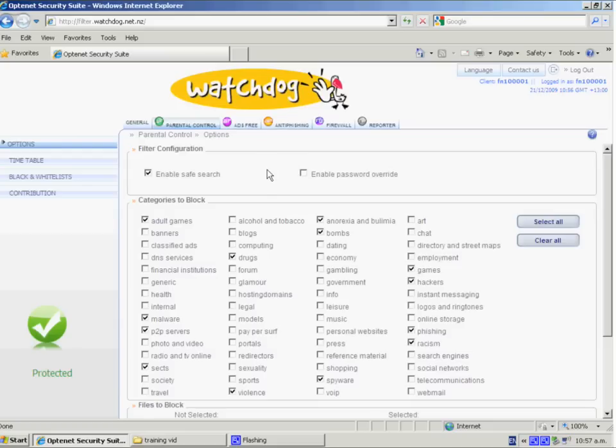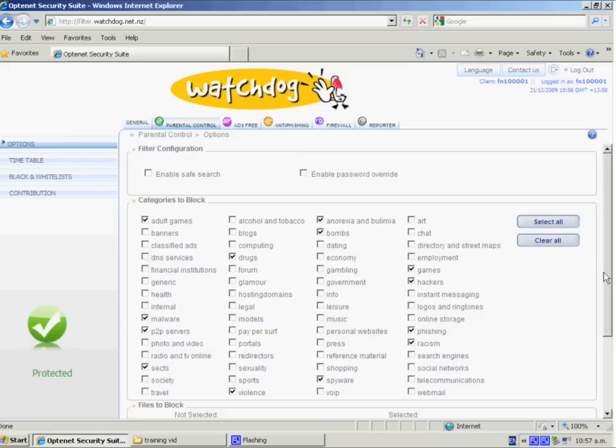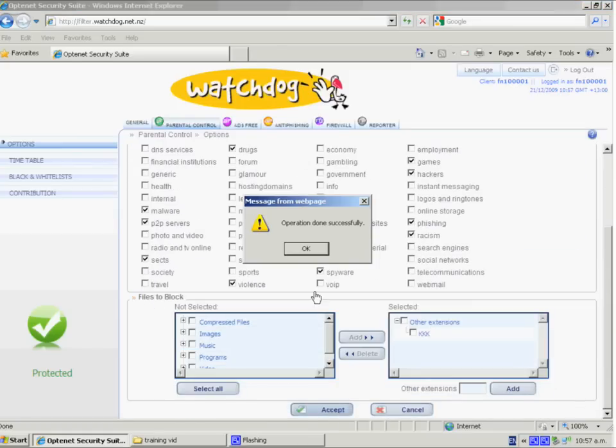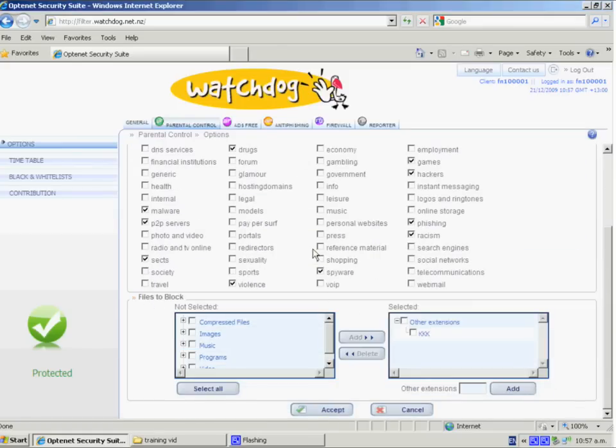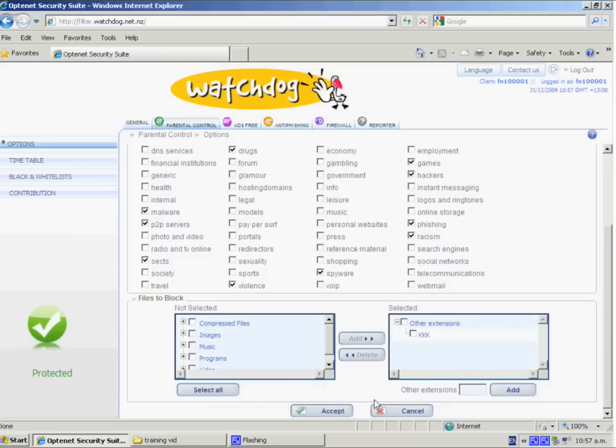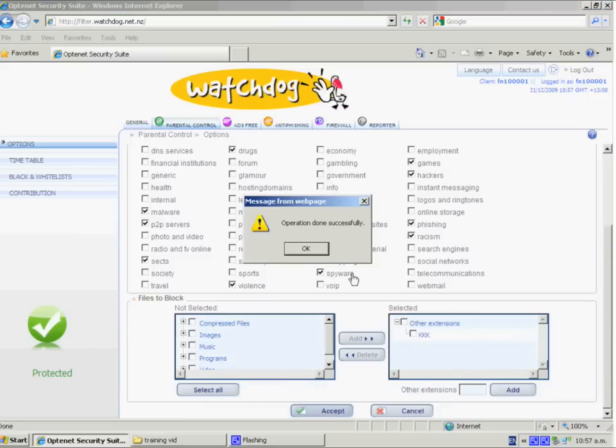So whenever anyone goes to those sites, they'll be forced on by the service. So to disable that, just select the tick and scroll to the bottom of the page and click on the accept button. Once a little window comes up, that confirms that any changes that you have requested have been made. We recommend that the enable safe search is on at all times.